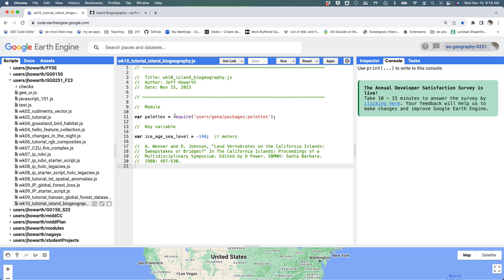This is going to load up the palette module, which should be the only module that you'll need. It's going to give you a key variable. We're going to be basically lowering the sea level to represent the ice age shorelines in Southern California, and we're going to use minus 140 meters as the amount that we need to lower the sea by, and that's from this article.